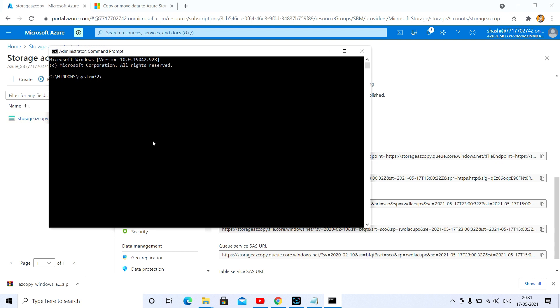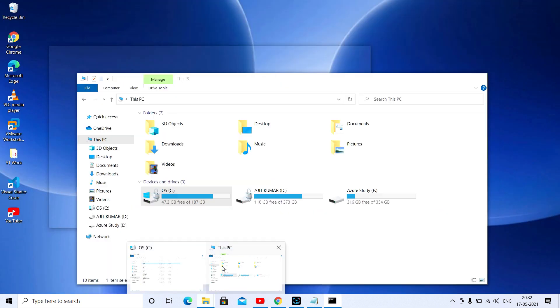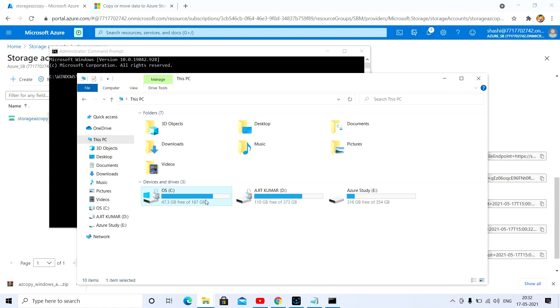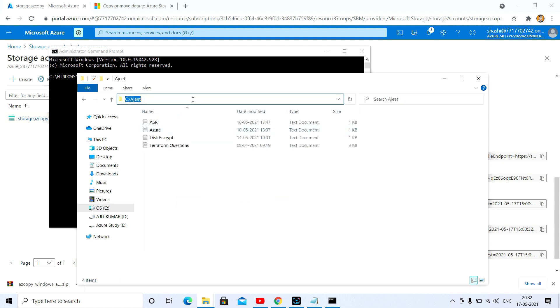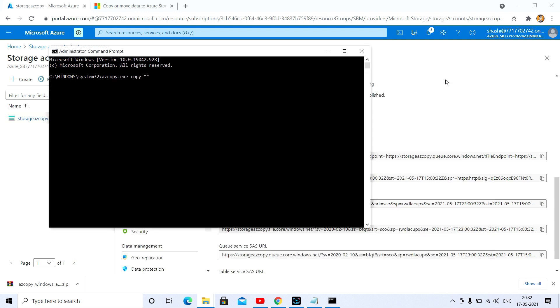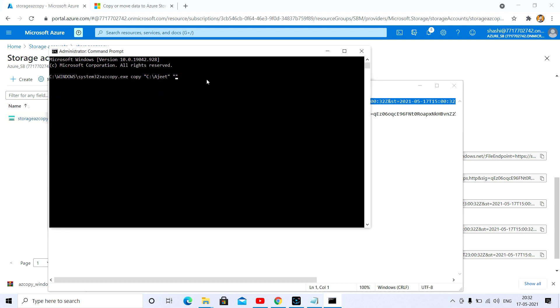Since my AzCopy is in path system32, you will get it easily. After that, mention here the copy command. Here we will mention the source location, source path which we want to upload. Just copy that path in between, and after that you just mention the access key along with SAS.